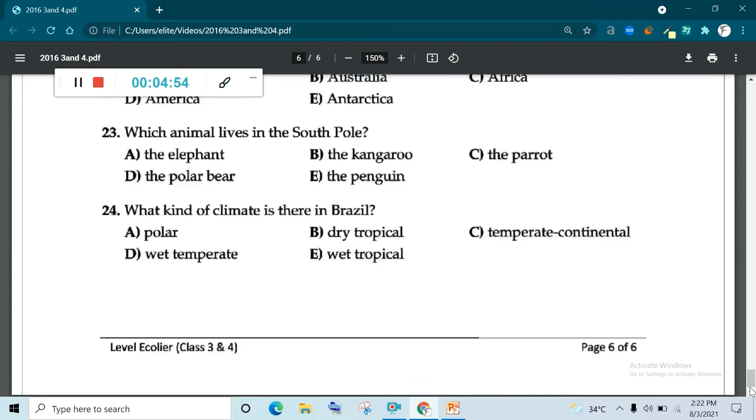Which animal lives in the South Pole? Elephant, kangaroo, parrot, polar bear, penguin. Penguin. E is correct.